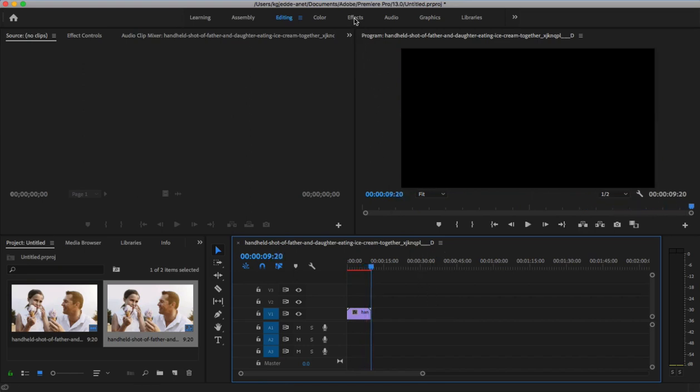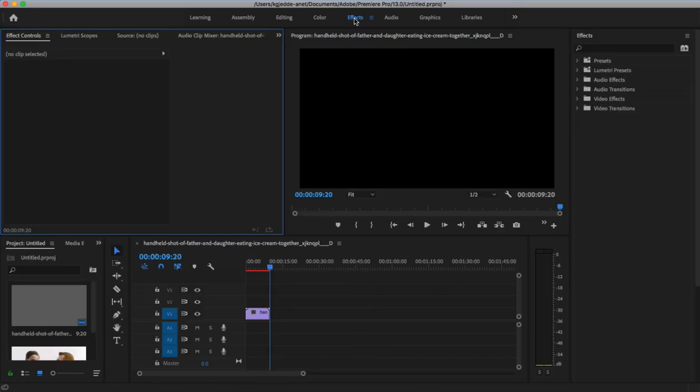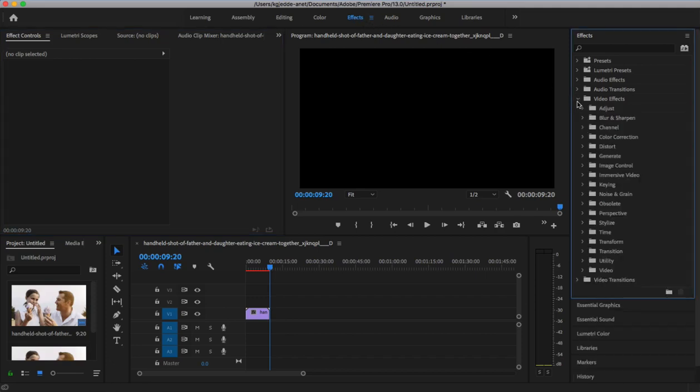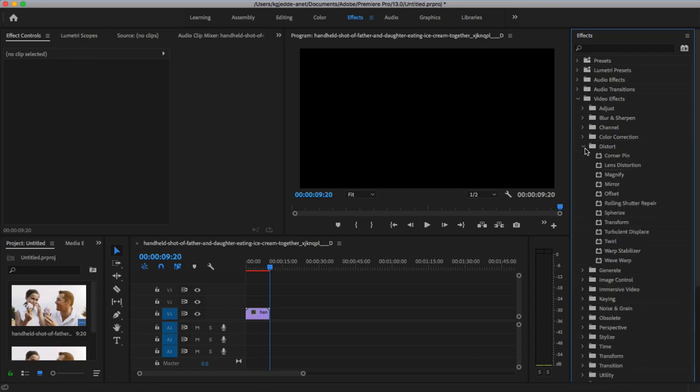Up at the top here, I'll click on the Effects tab. You'll see this sidebar open on the right side. This is where I can select from the built-in effect library. I'm going to go ahead and click on the Video Effects folder on the sidebar, and then click to open the Distort subfolder.